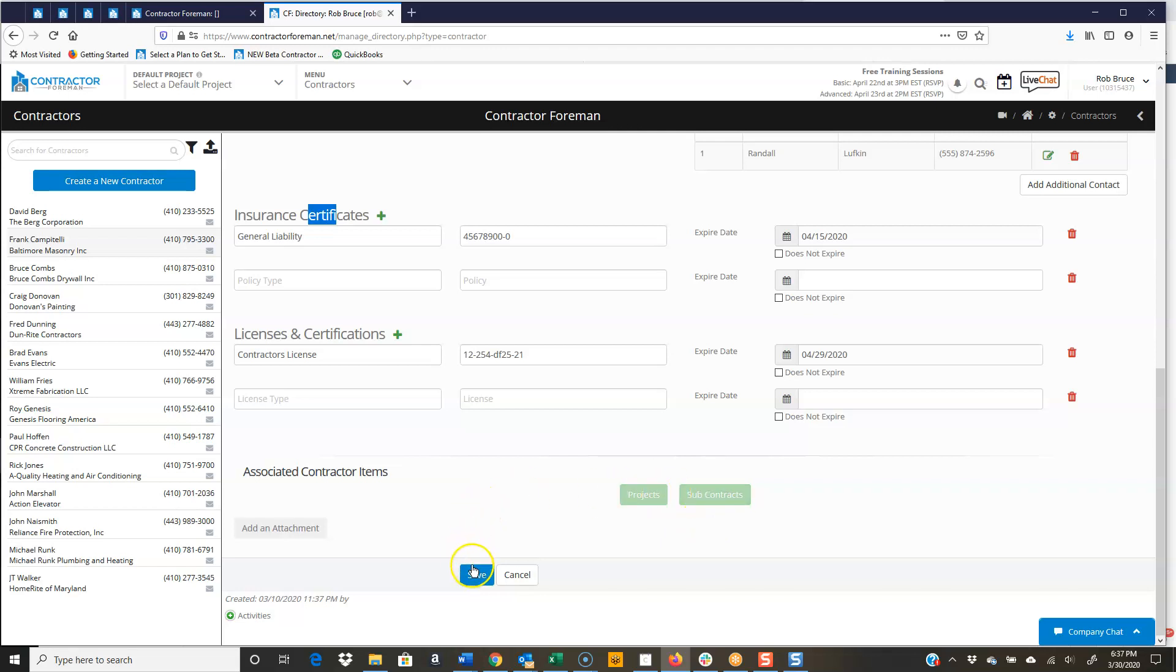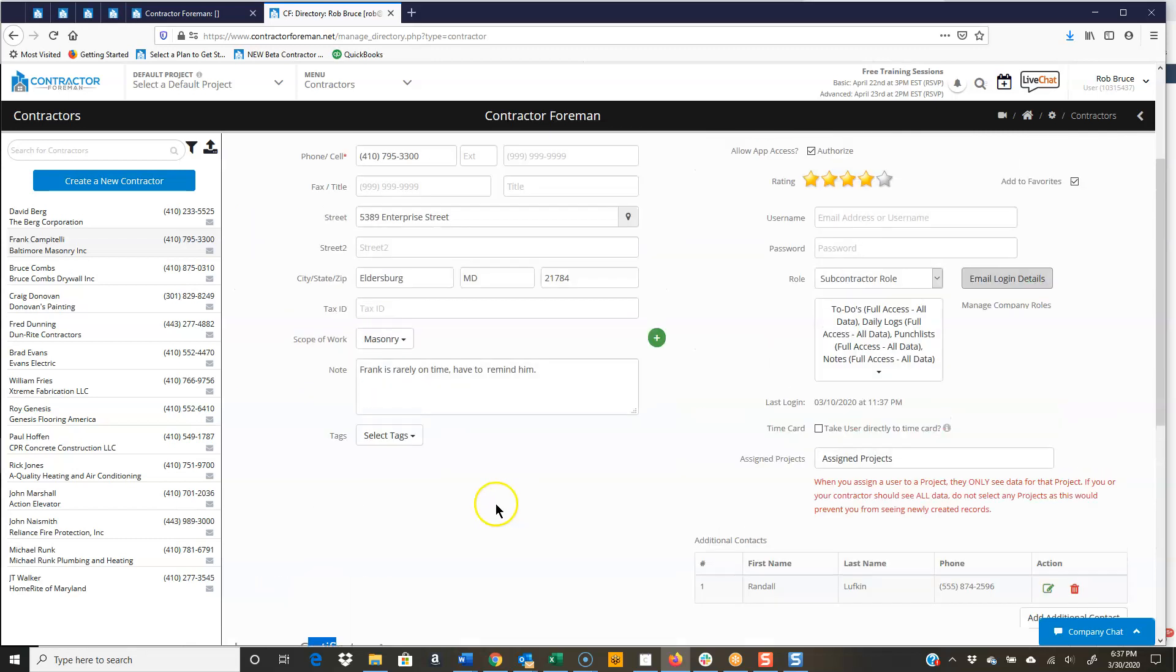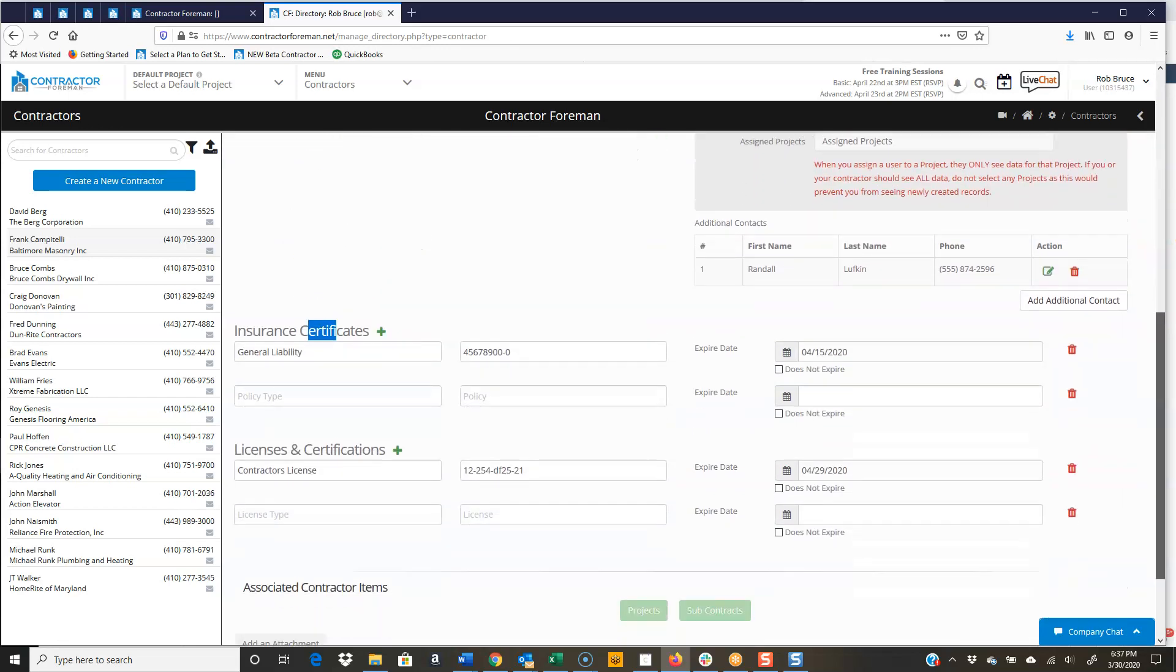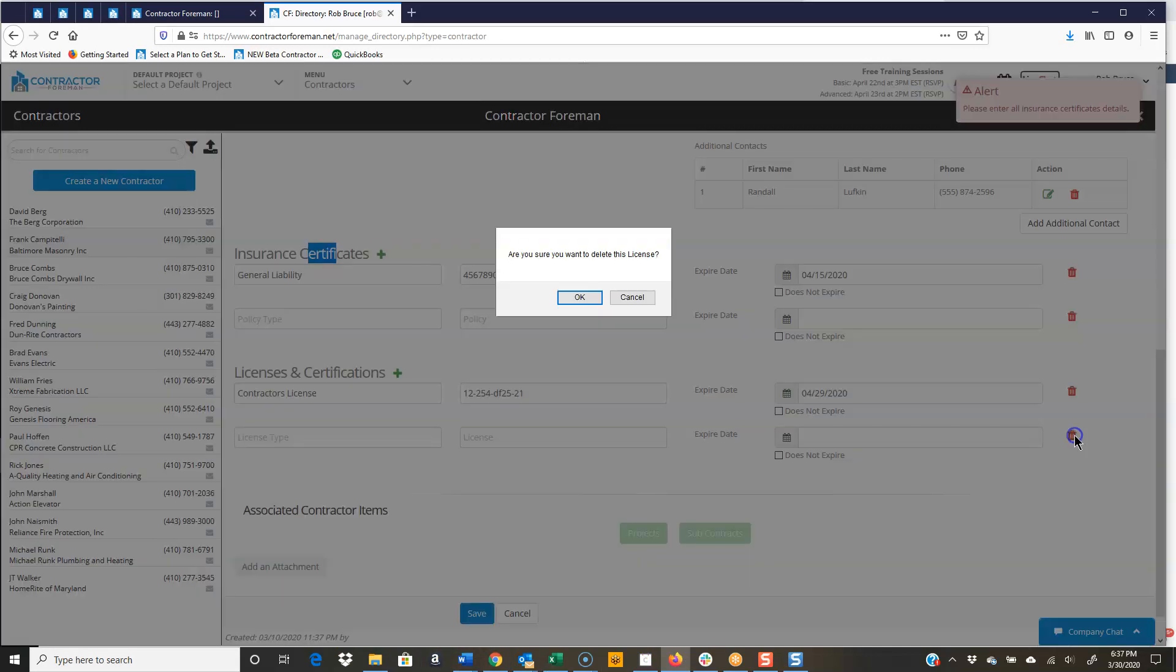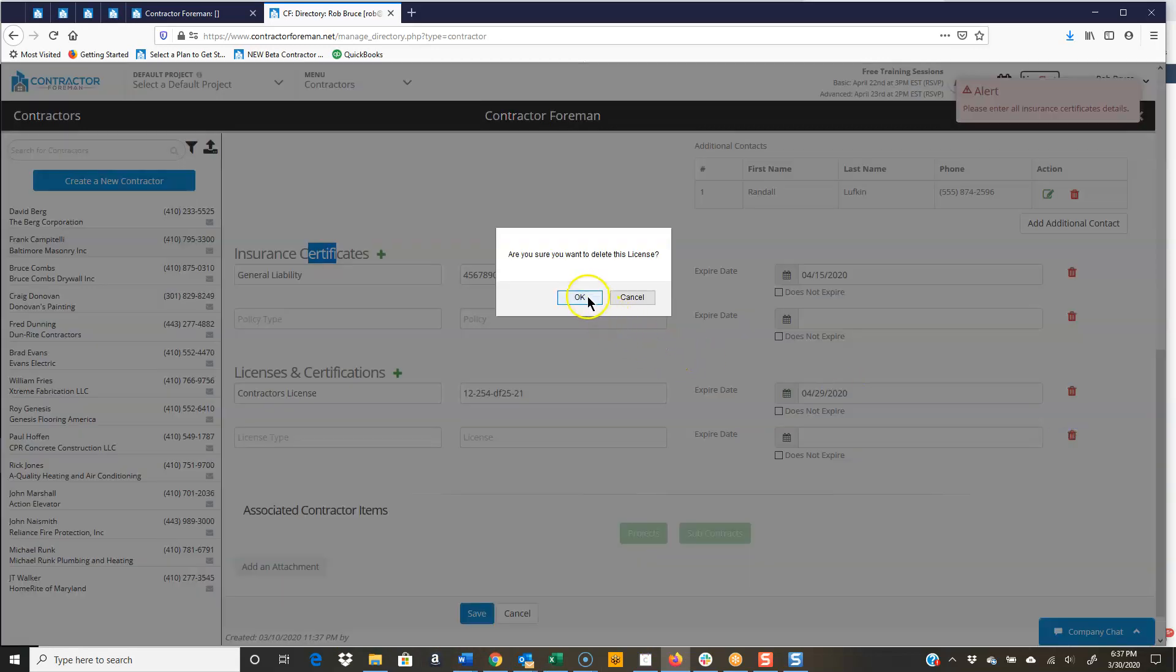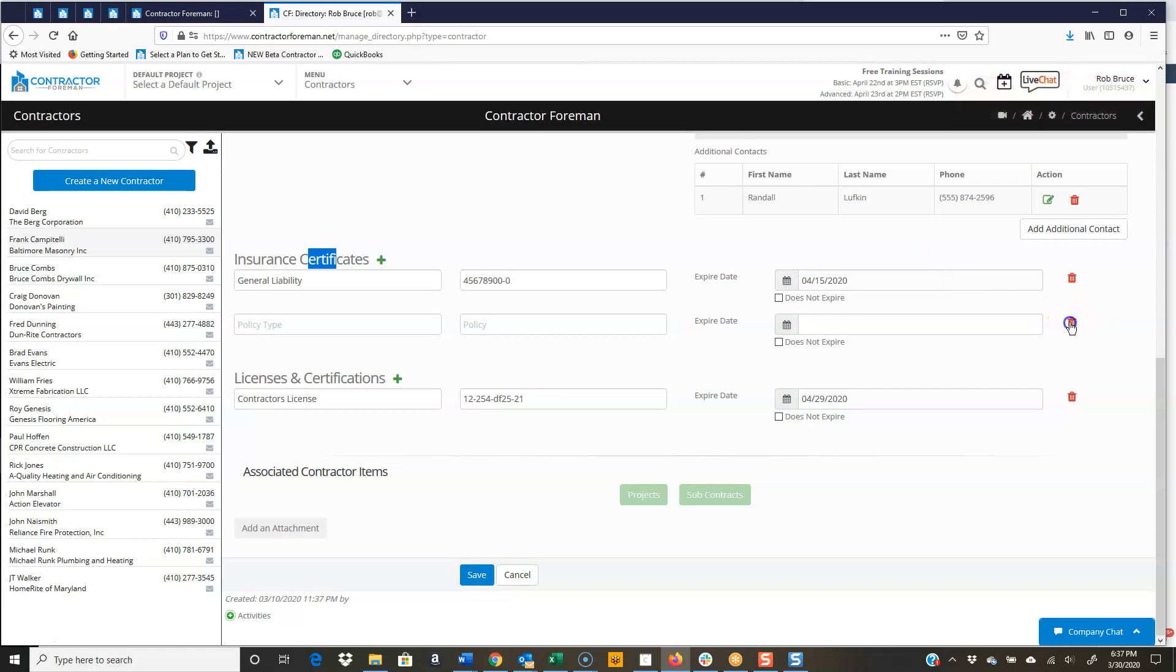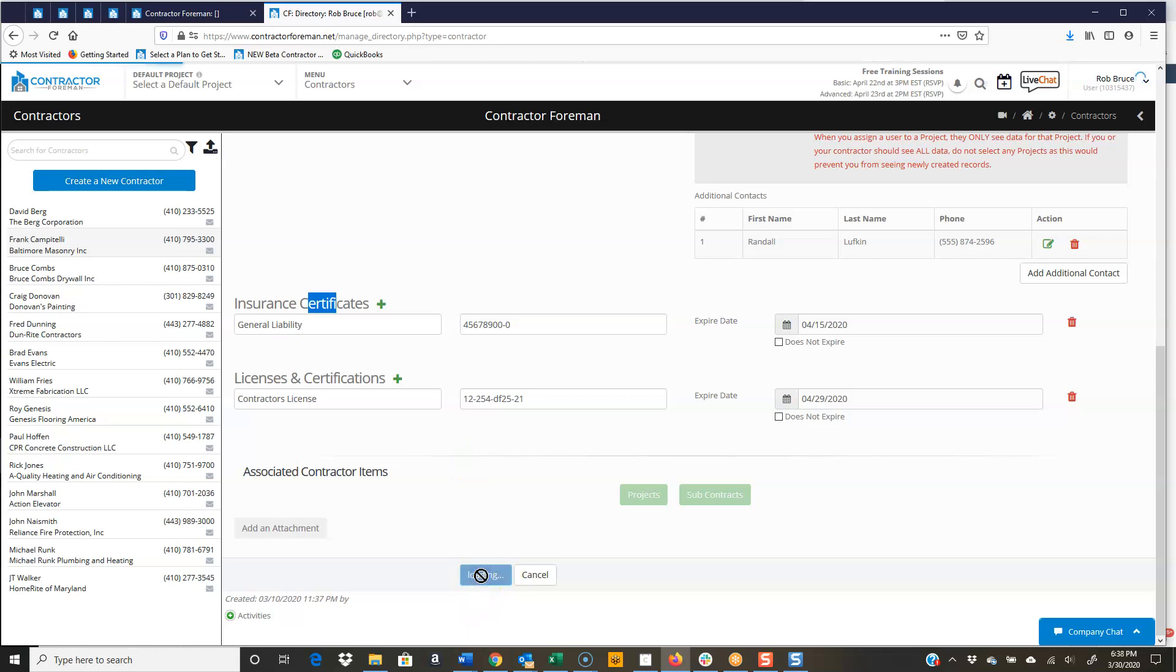Now I can save. I'm all done with that record. I'm going to go up and uncheck App Access. Oh, it caught me. Ha! I didn't delete that. Contractor Foreman has got your back. It doesn't let you make mistakes. I better not say that.